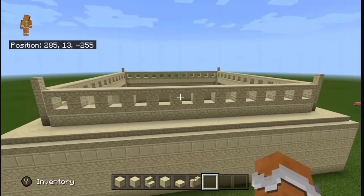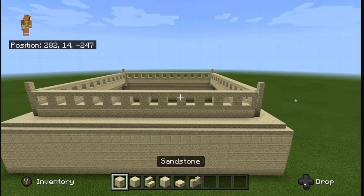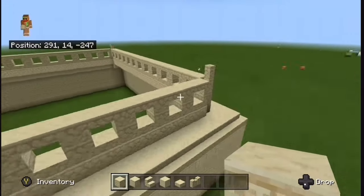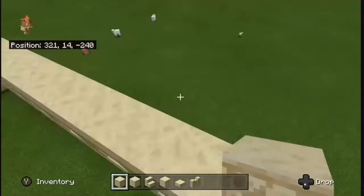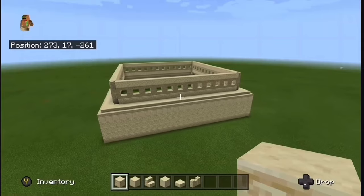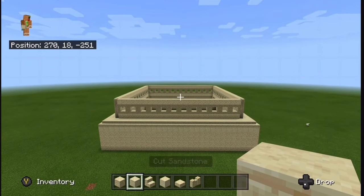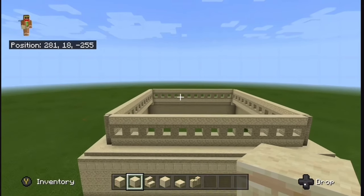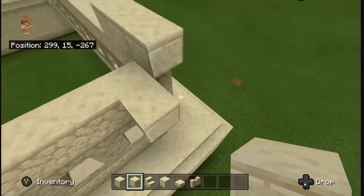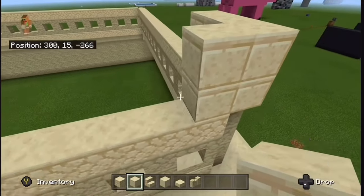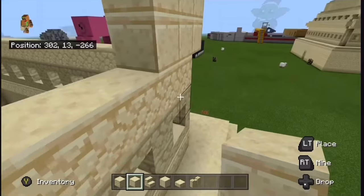This is what you should have so far. The next step is pretty easy — just grab your sandstone and add a layer of it on top of all the stairs we just placed. Make sure you also put sandstone on top of the sandstone walls. Now just bring these all the way around.